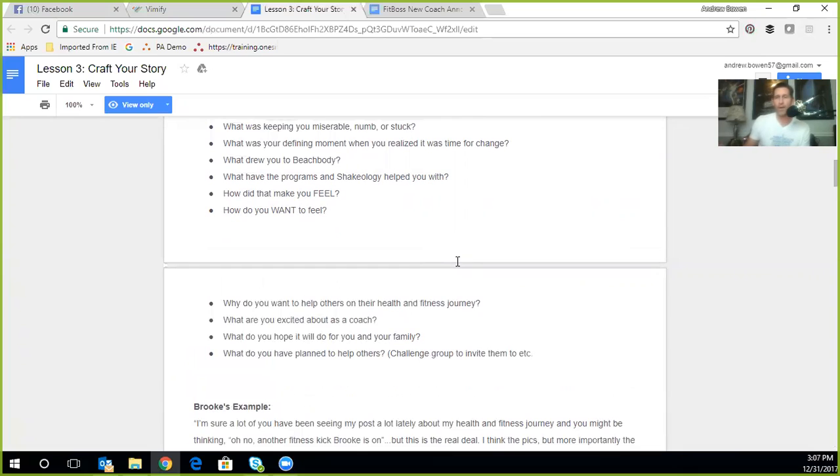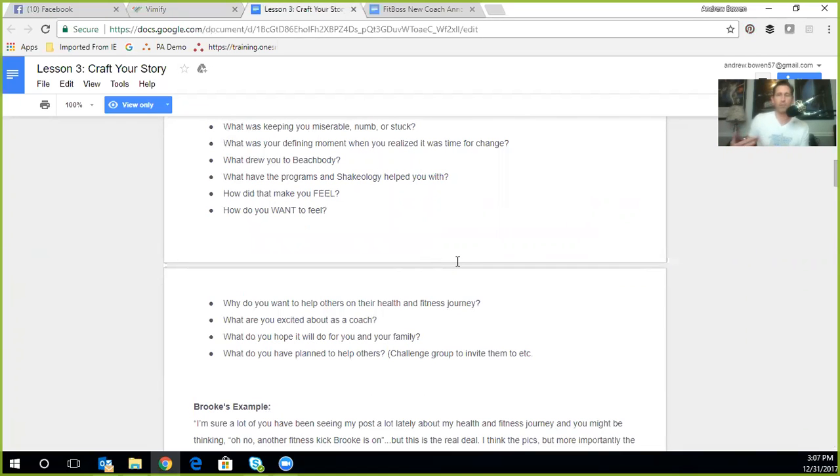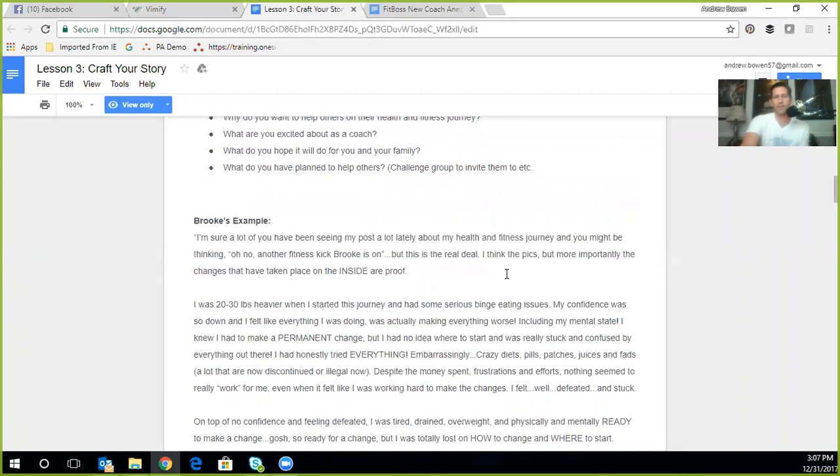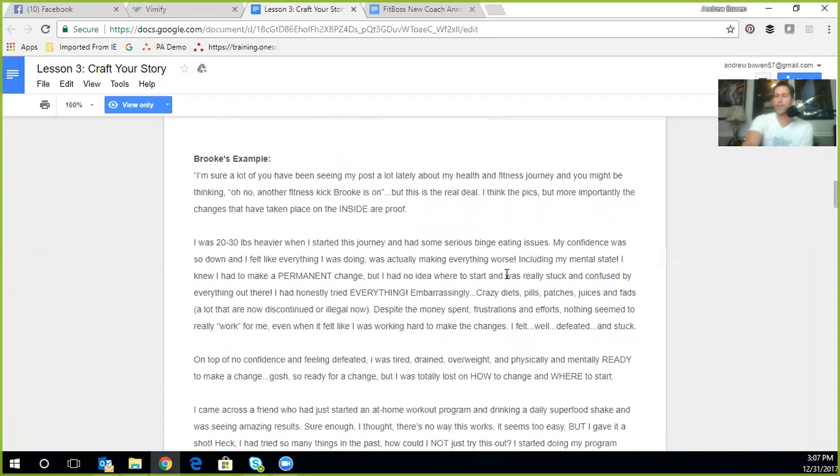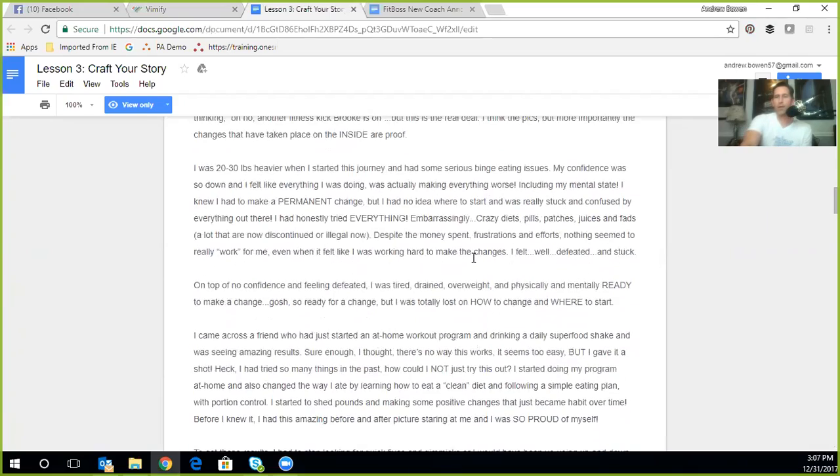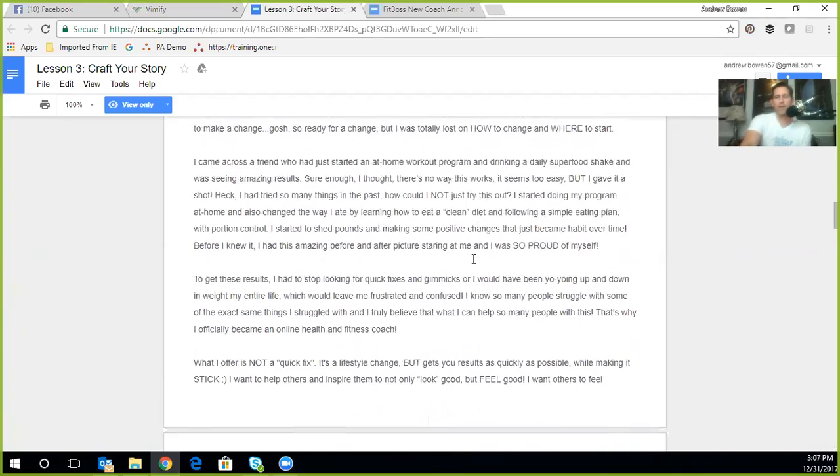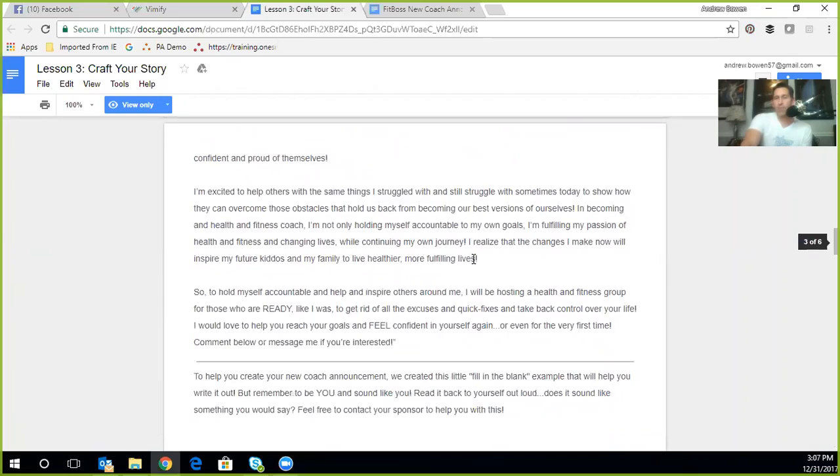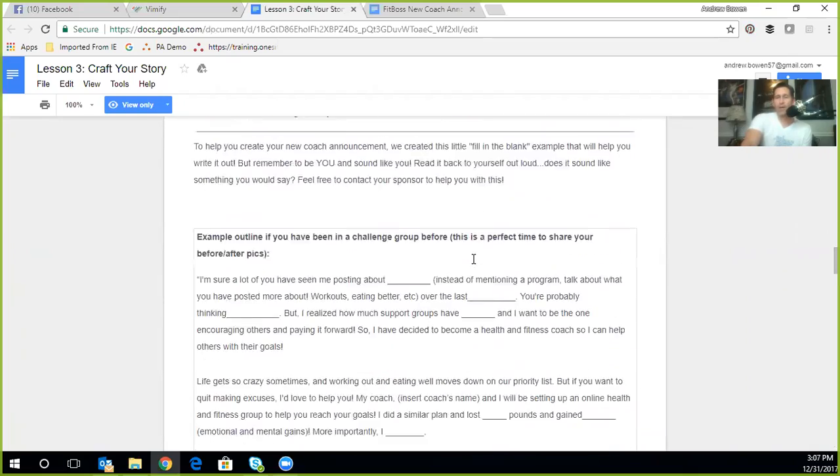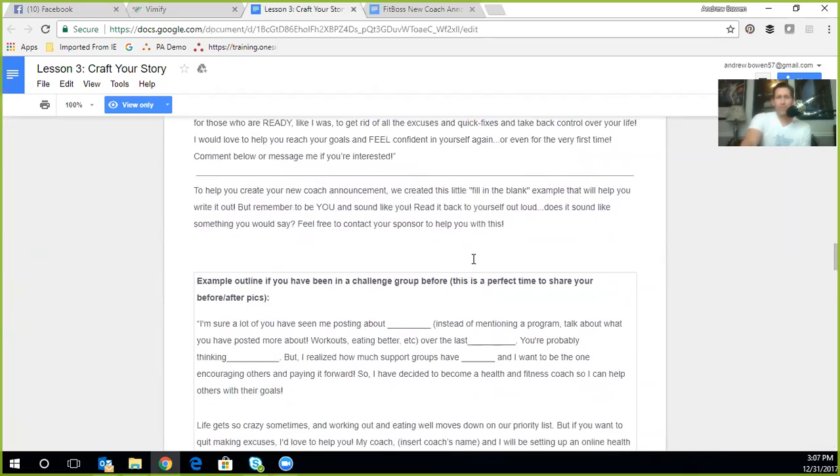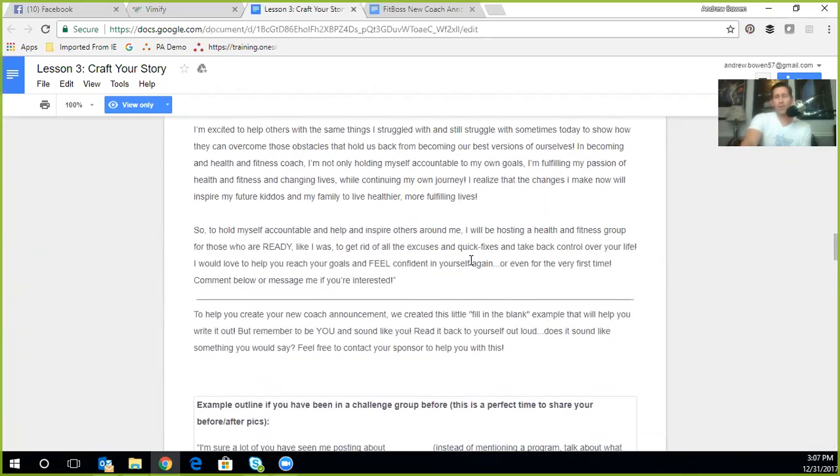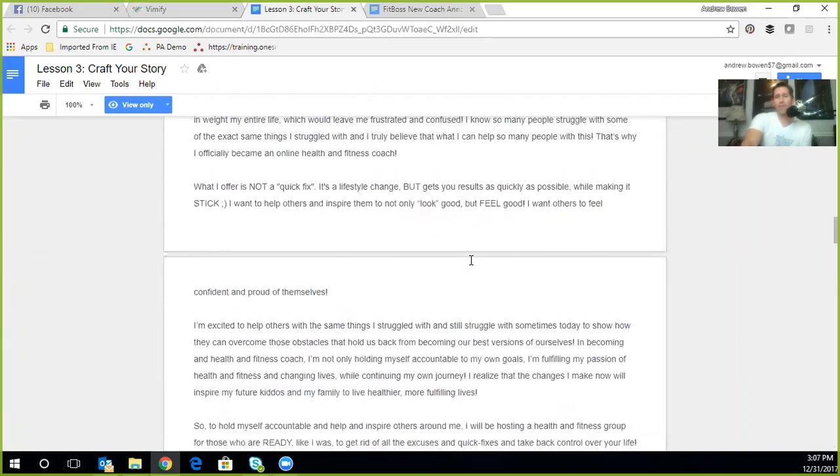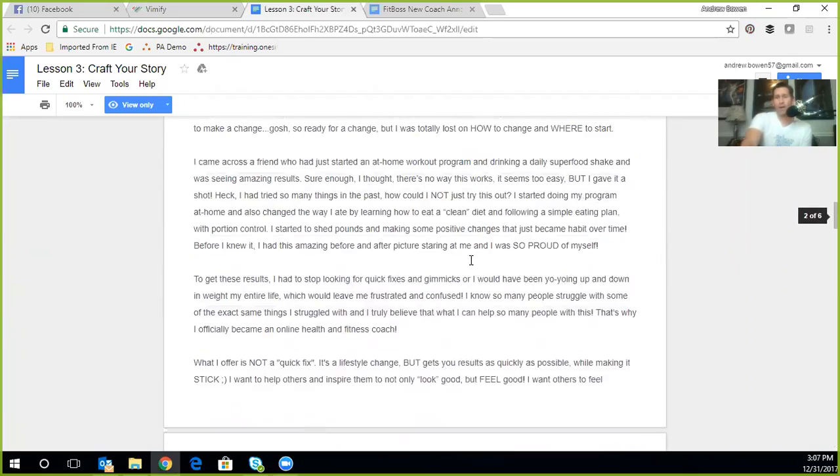Then what have the programs done for you or what are you hoping they're going to do for you? If you're at the beginning of your story, how do you want to feel that's different? What do you have planned to help others? That's a big one there. You need to have something that you can invite people to. Not only are you announcing it, you've also got to invite people. This business is not field of dreams. Just because you're building it doesn't mean everybody's going to come to you. Unfortunately none of us are Kevin Costner.